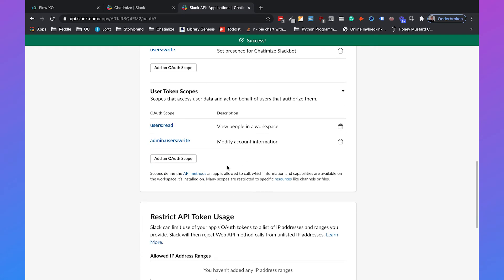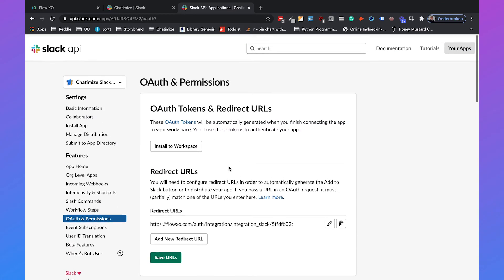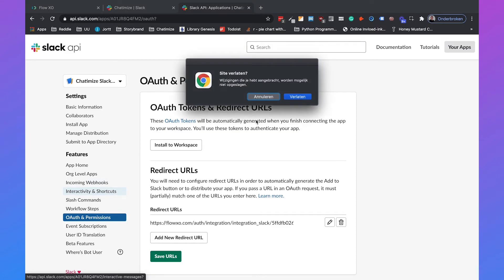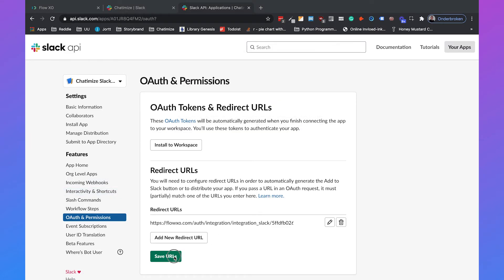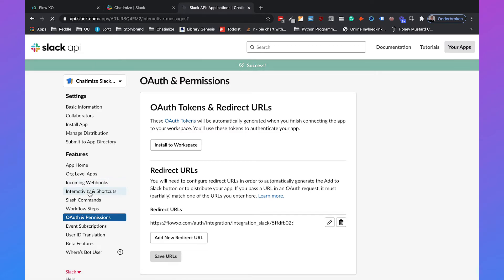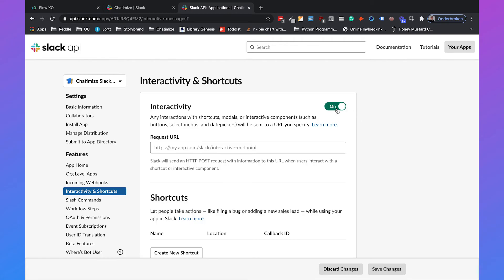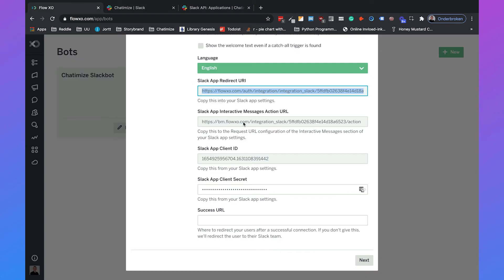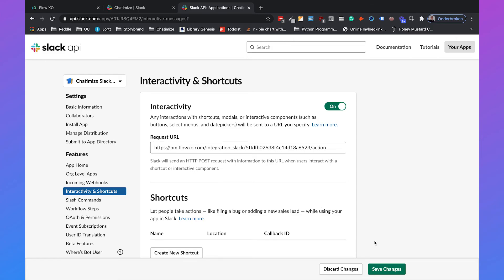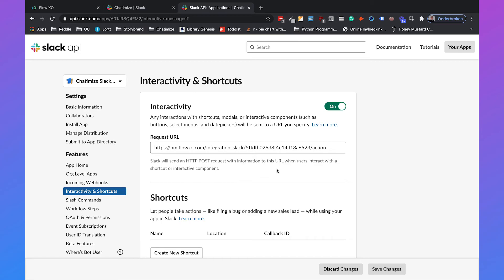So that's automatically saved. Then if we go to interactivity and shortcuts, we will set the interactivity to on and then we need to fill in the request URL. That's a different one - that's the second one. We need to copy the interactive messages action URL and paste it over here. And then we can click on save changes and that's all we need to do with the Slack app.